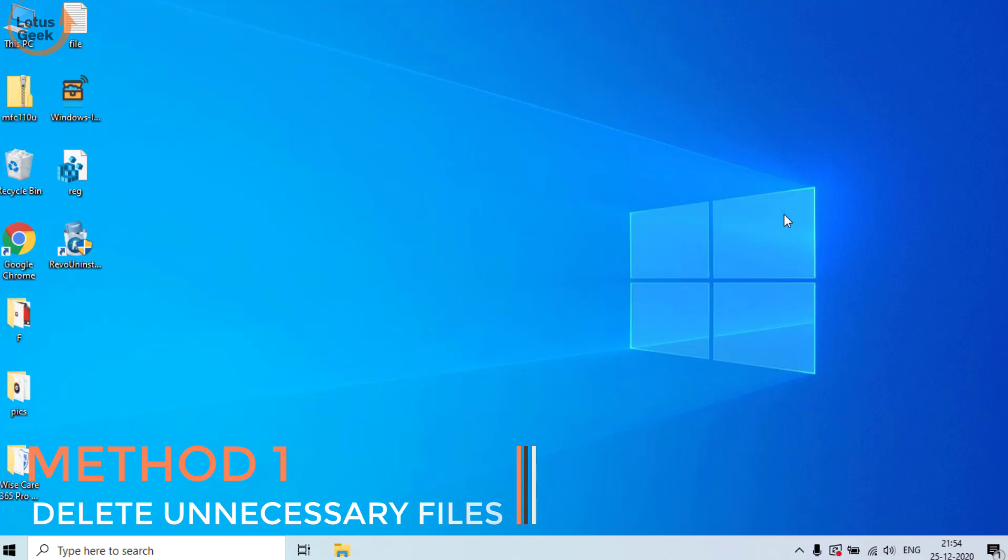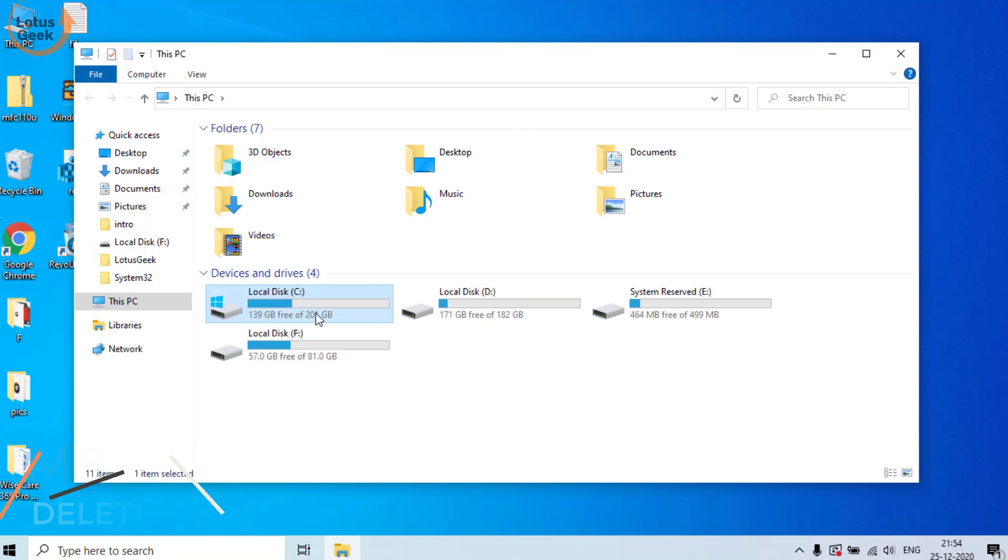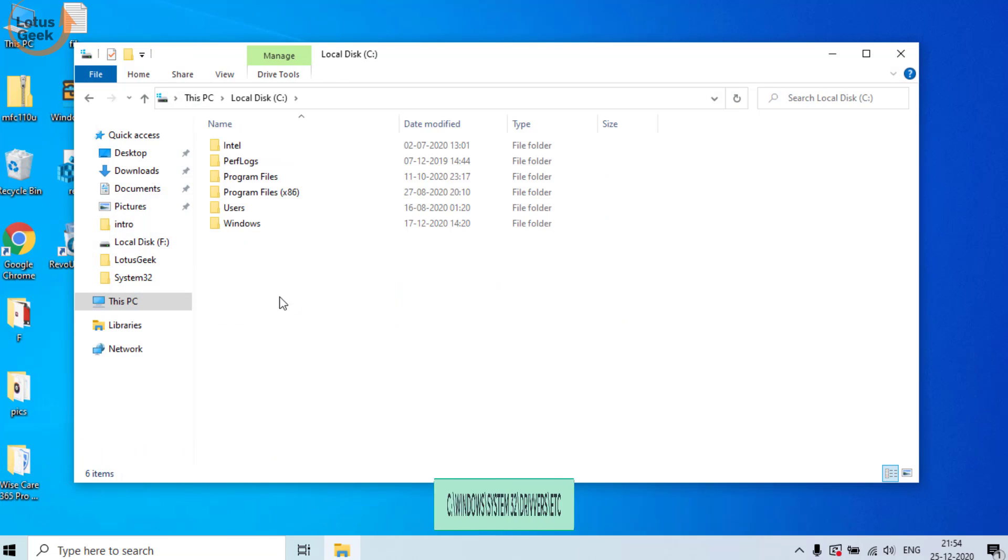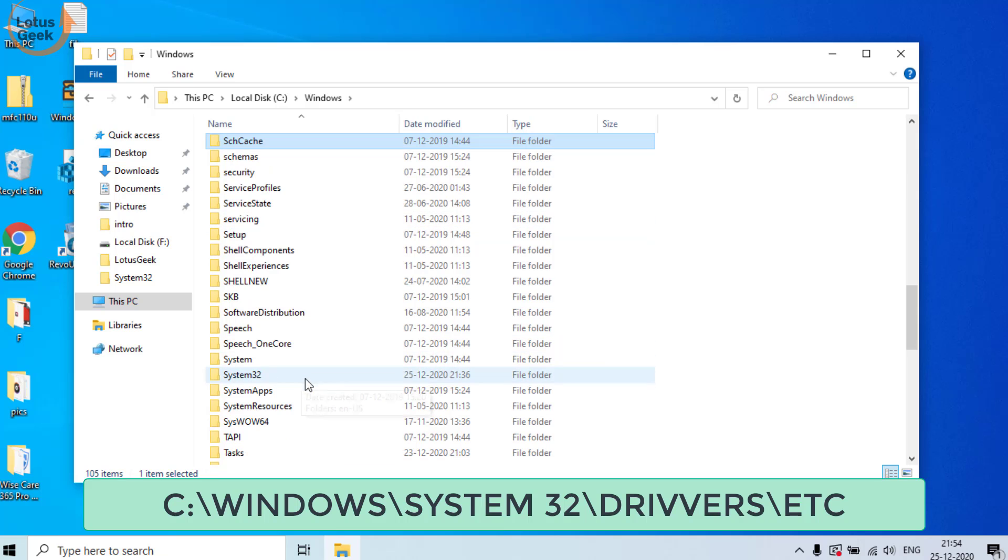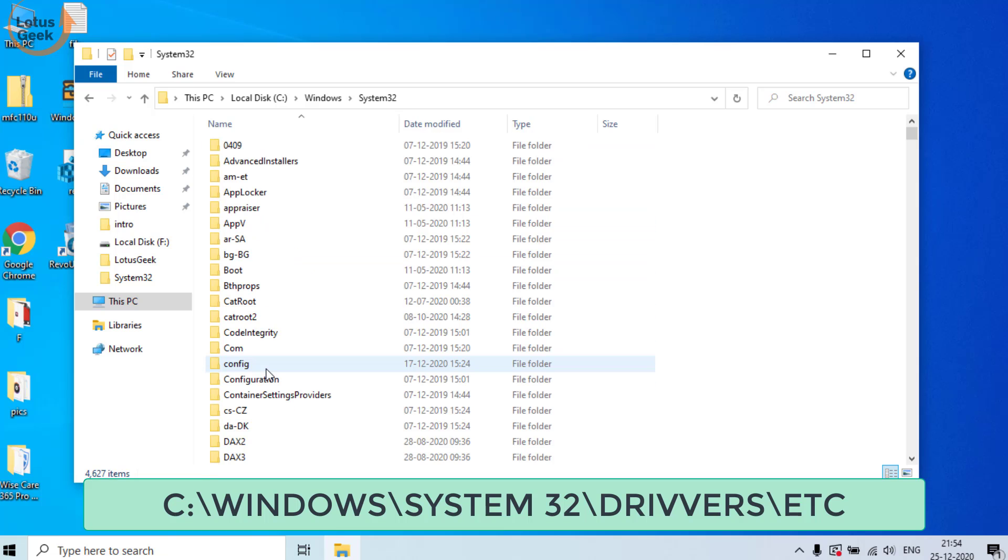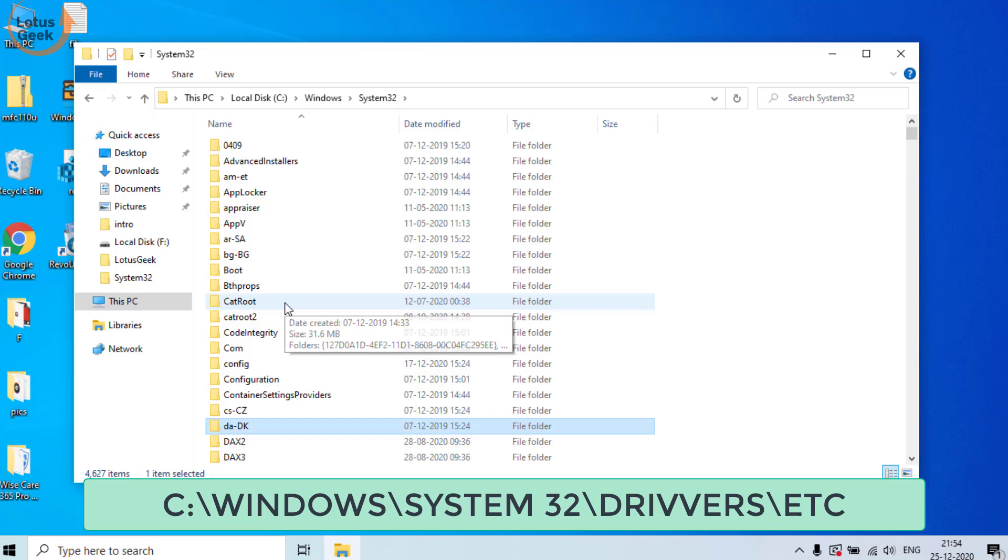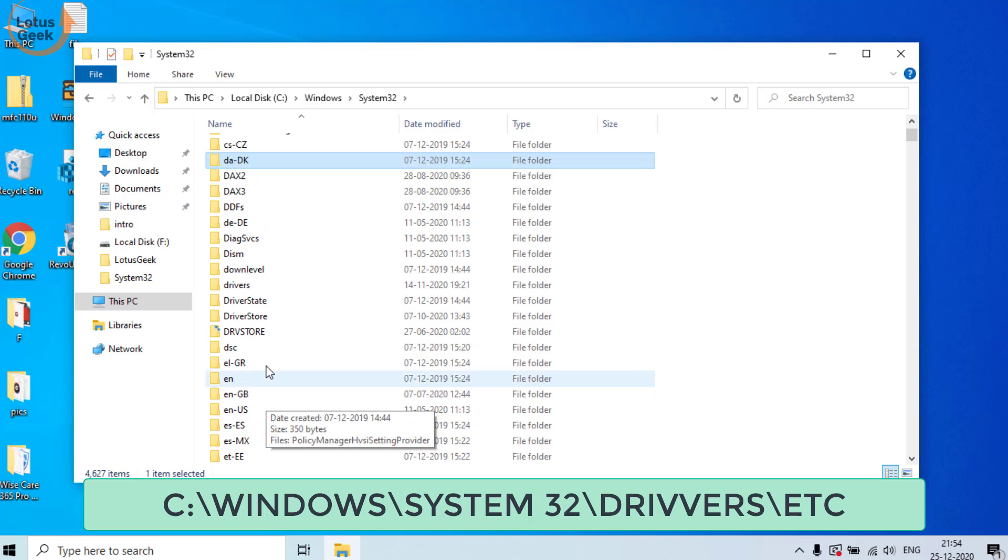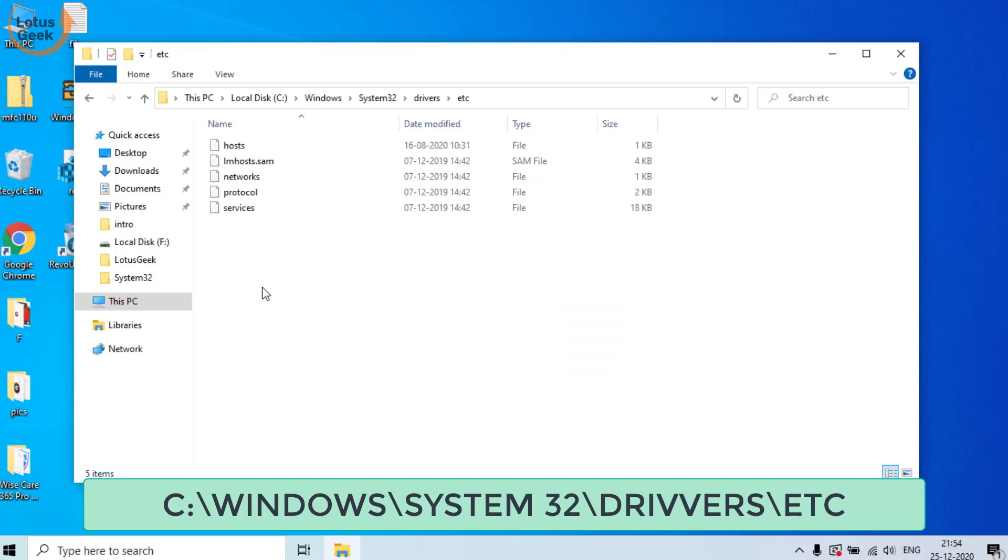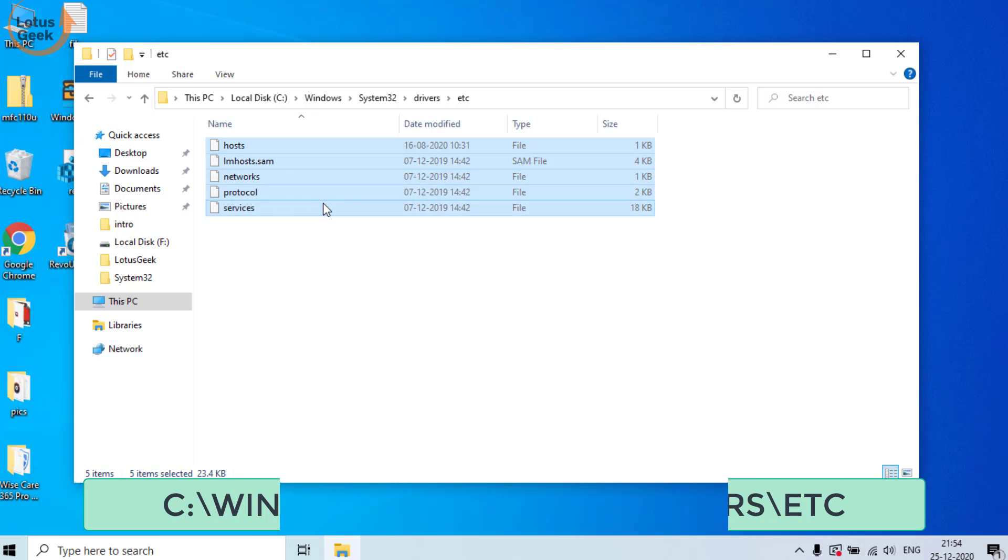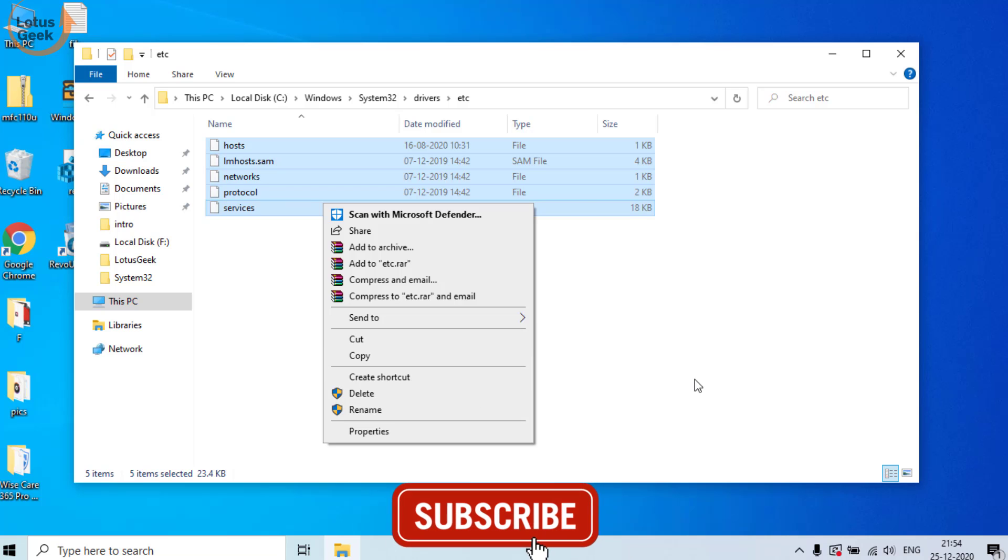Now let's go ahead and proceed. The very first thing we are going to do is delete unnecessary files by opening your computer C Drive, Windows folder, find System32 folder. In System32, find a folder with the name drivers, open the folder, and here find etc folder and delete all these five files from your system by right-clicking on it and click on the delete option.